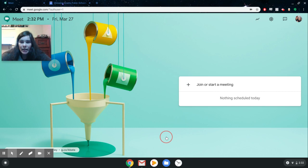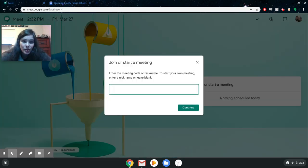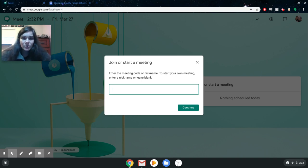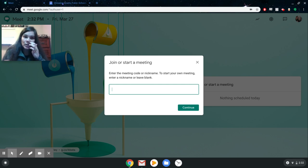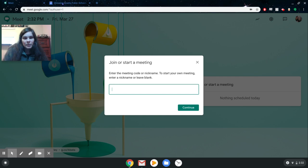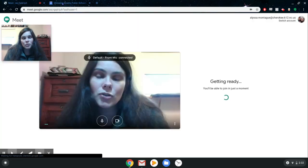I'm going to jump right into showing you how to create a meeting, which is as easy as clicking this little plus button to either join or create. The first thing it's asking me to do is to enter a nickname or enter a meeting code. Each Google Meet meeting has a meeting code assigned to it, so if somebody's joining a meeting, they would need that meeting code. I'm going to type in 'test meeting' here, and when I click continue, it's going to automatically launch the meeting.